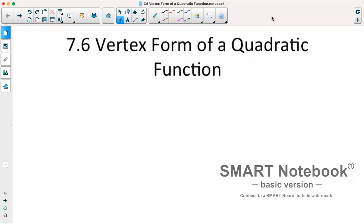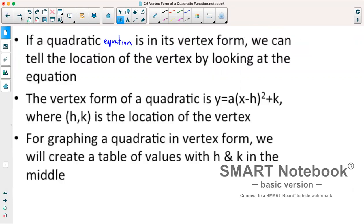Today we are looking at section 7.6 which deals with the vertex form of a quadratic function. The vertex form makes things easier for us to graph because just by looking at our equation we know where our vertex is. The vertex form of a quadratic is y equals a times x minus h squared plus k, where h, k is the location of our vertex.